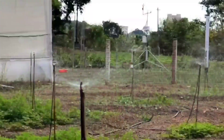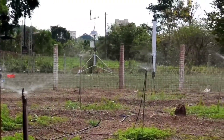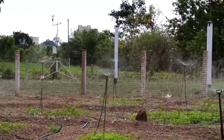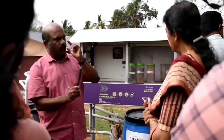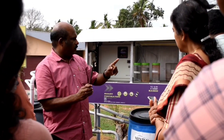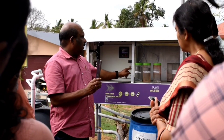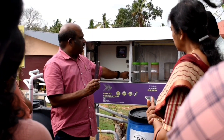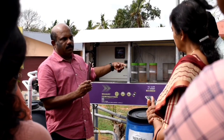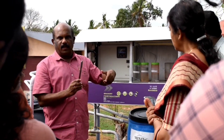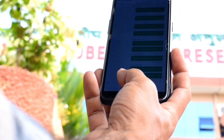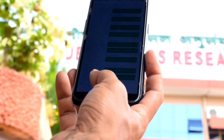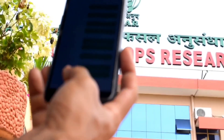As we move forward, the continued advancement and adoption of smart fertigation systems will pave the way for a future where smart farming becomes the norm, ensuring food security, economic prosperity, and a greener planet for a better tomorrow.